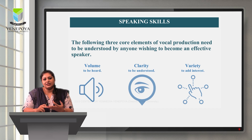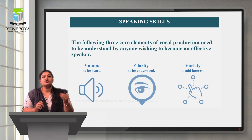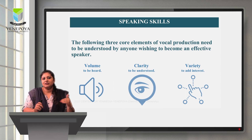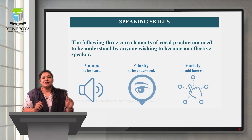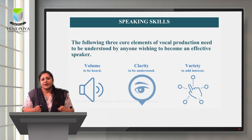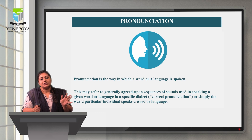There are three core elements in speaking skills: volume, clarity, and variety. Volume is about being heard when you are talking. Clarity is the ability for the listener to understand — being clear in speech. And variety ensures the listener maintains interest in whatever is being spoken.